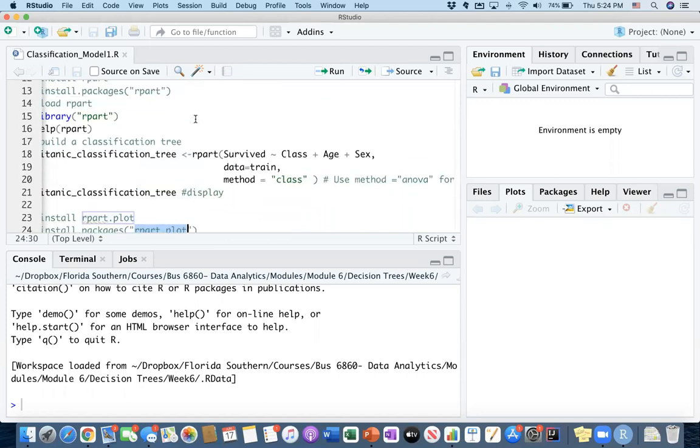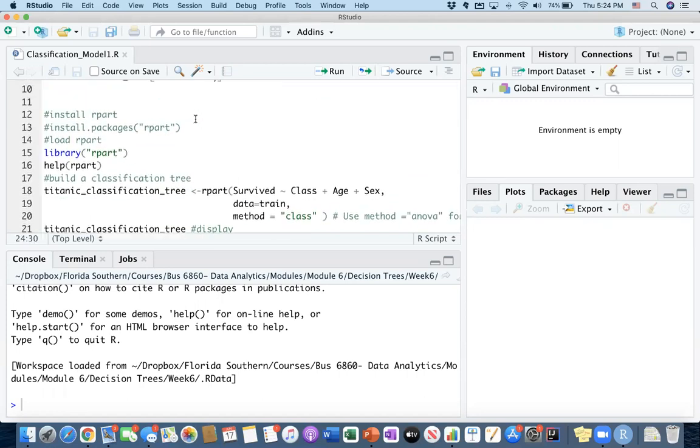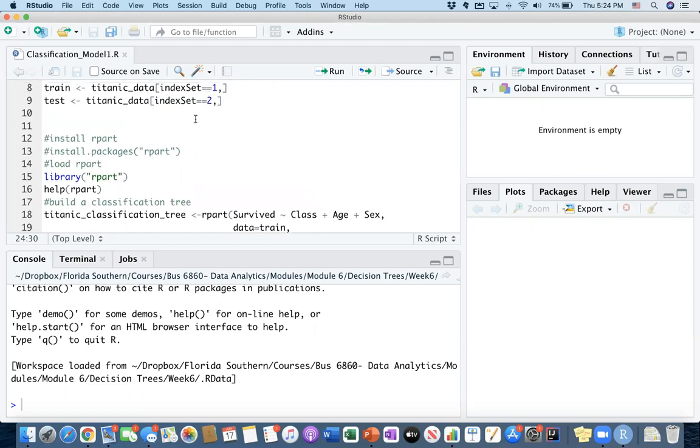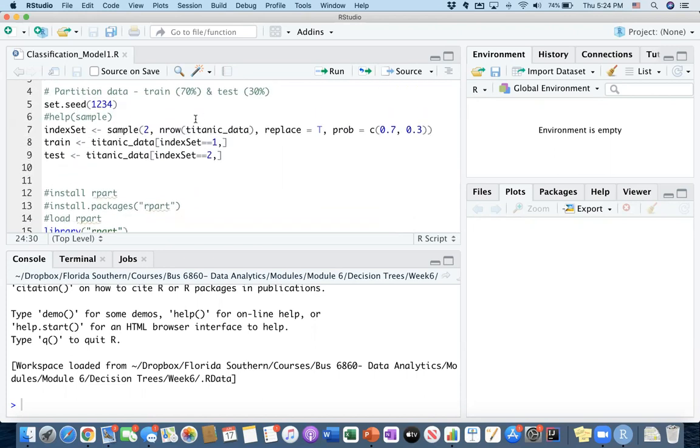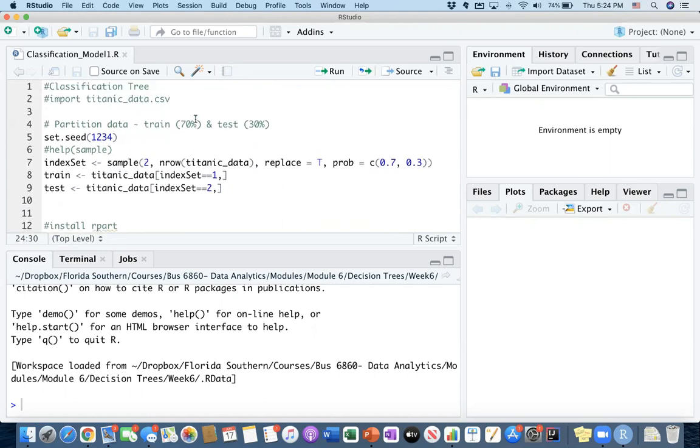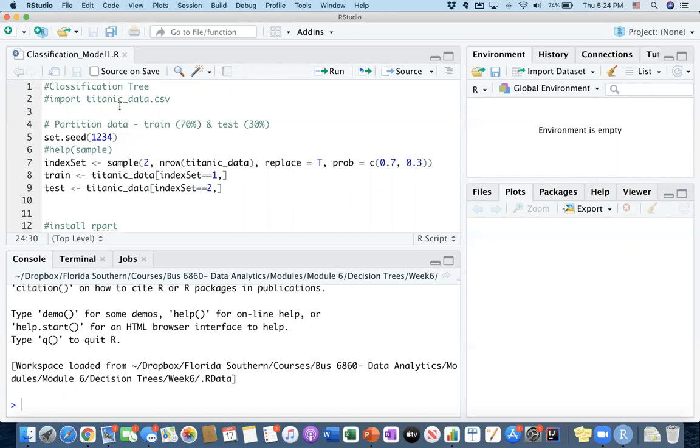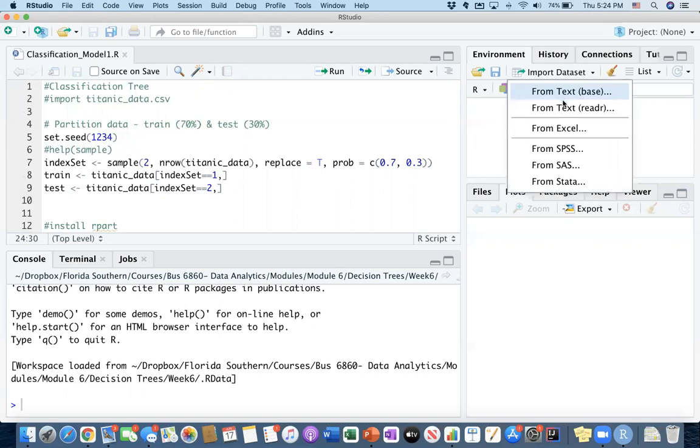So rpart is going to be helping us implement the decision tree algorithm, and rpart.plot is going to help us visualize the decision trees. Okay, so let's get started. In this first video, I will be working on a familiar dataset. We worked on this dataset before, and it is the Titanic dataset where we keep passenger information and their survival outcomes, whether they survived or not, depending on their properties.